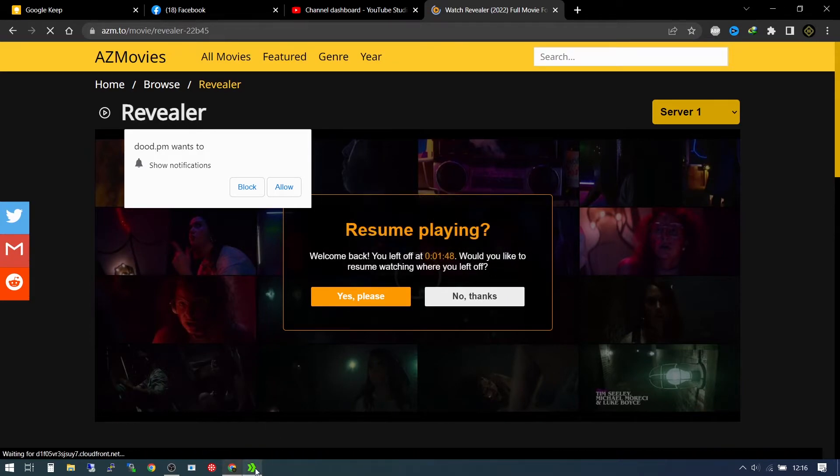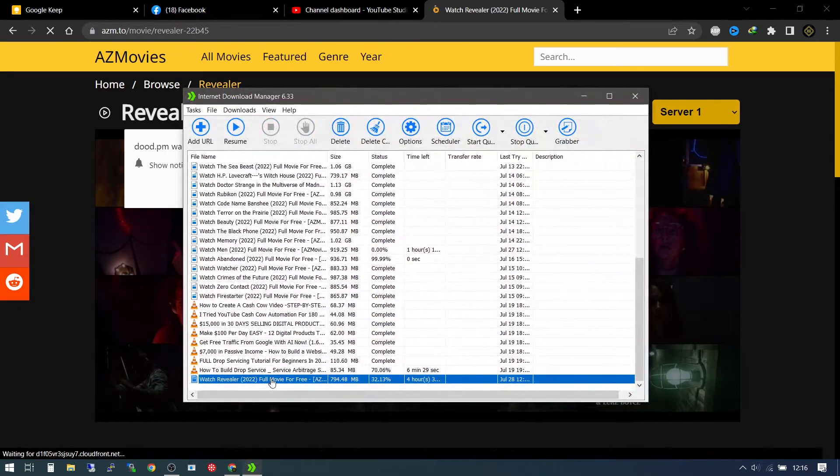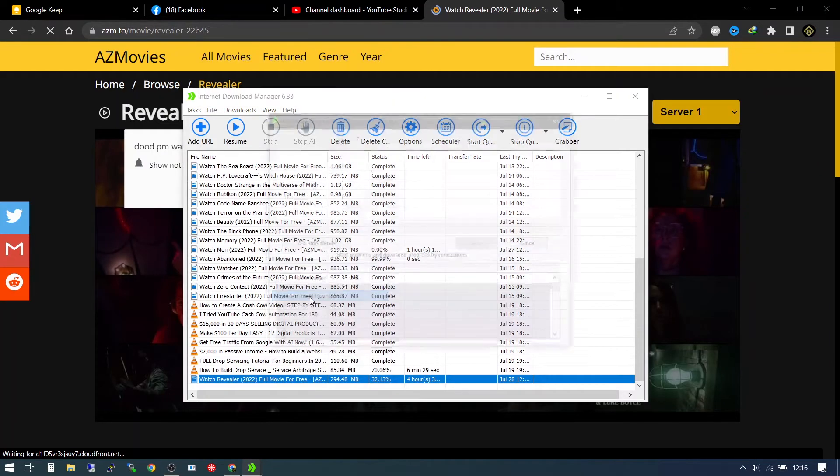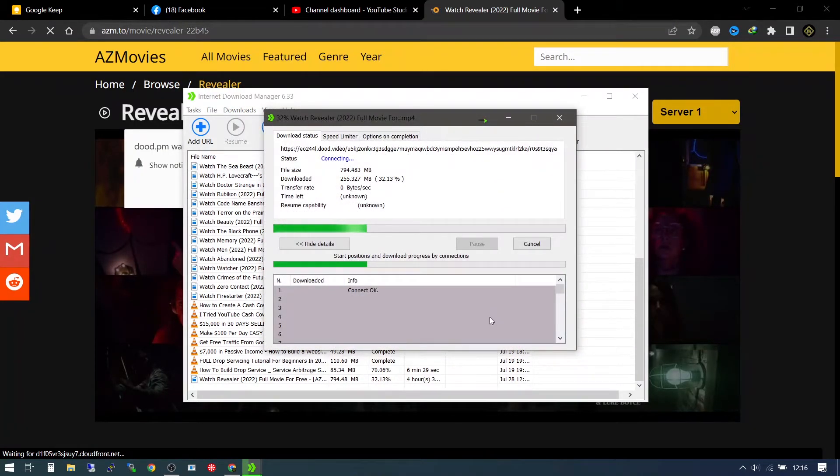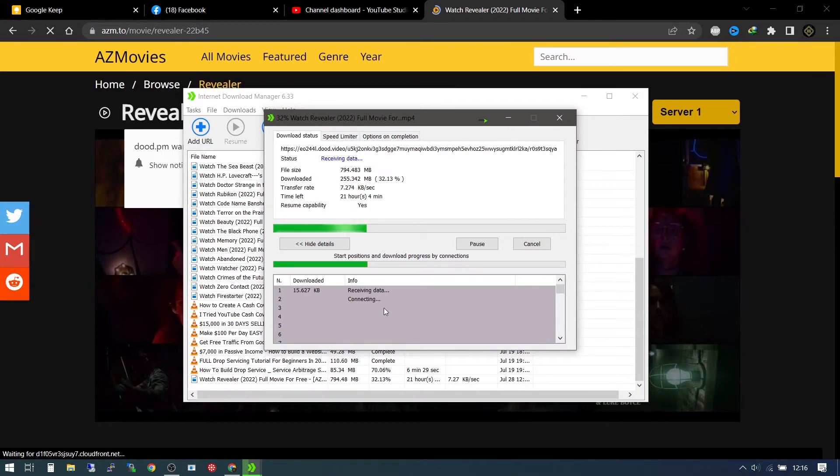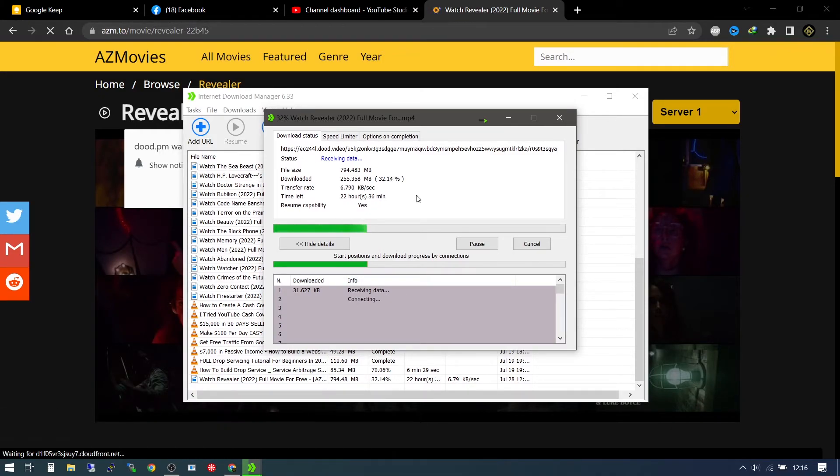Going into the IDM again and right clicking and pressing resume. It is going to send get, receiving data and it begins downloading again successfully resumed.